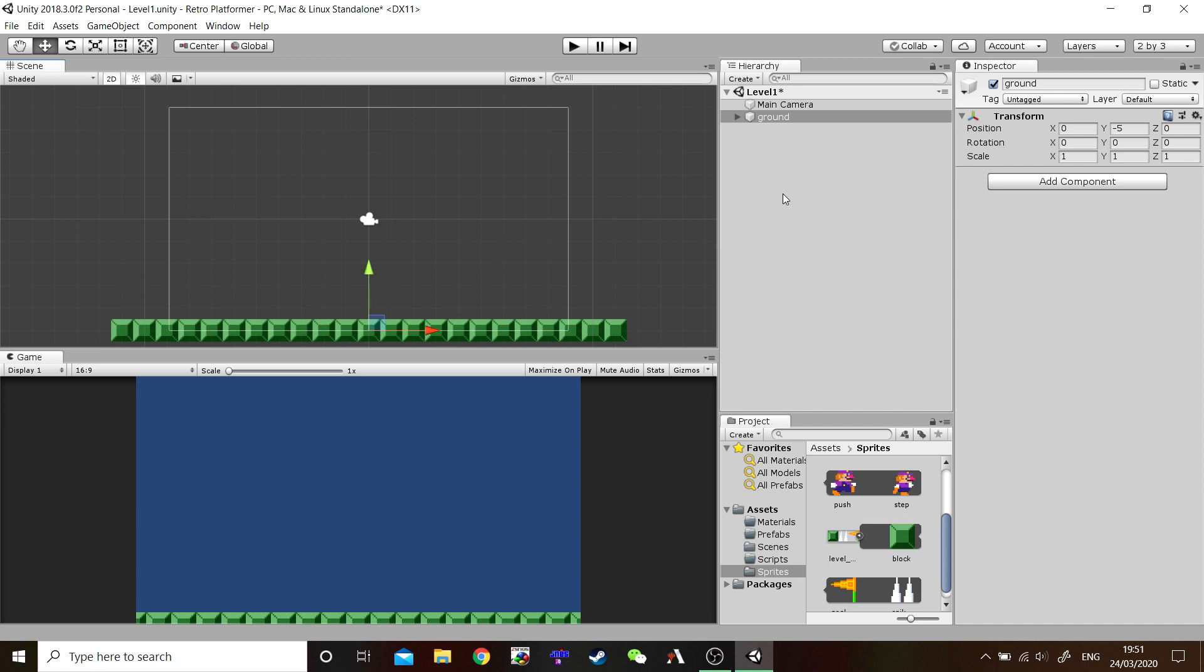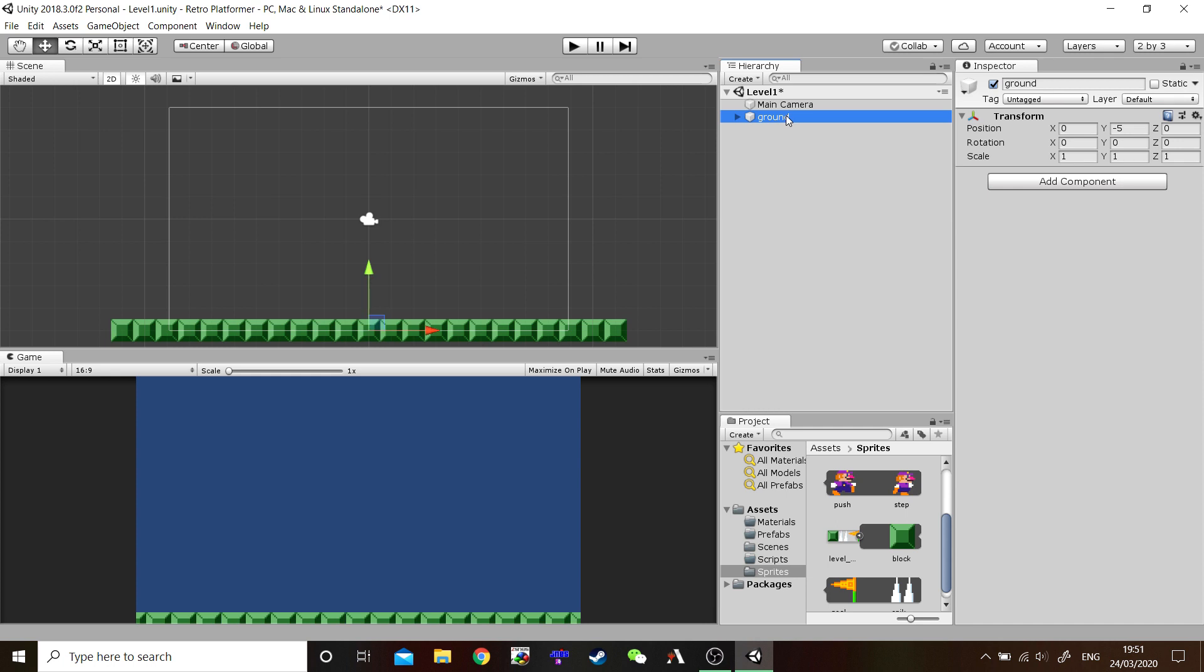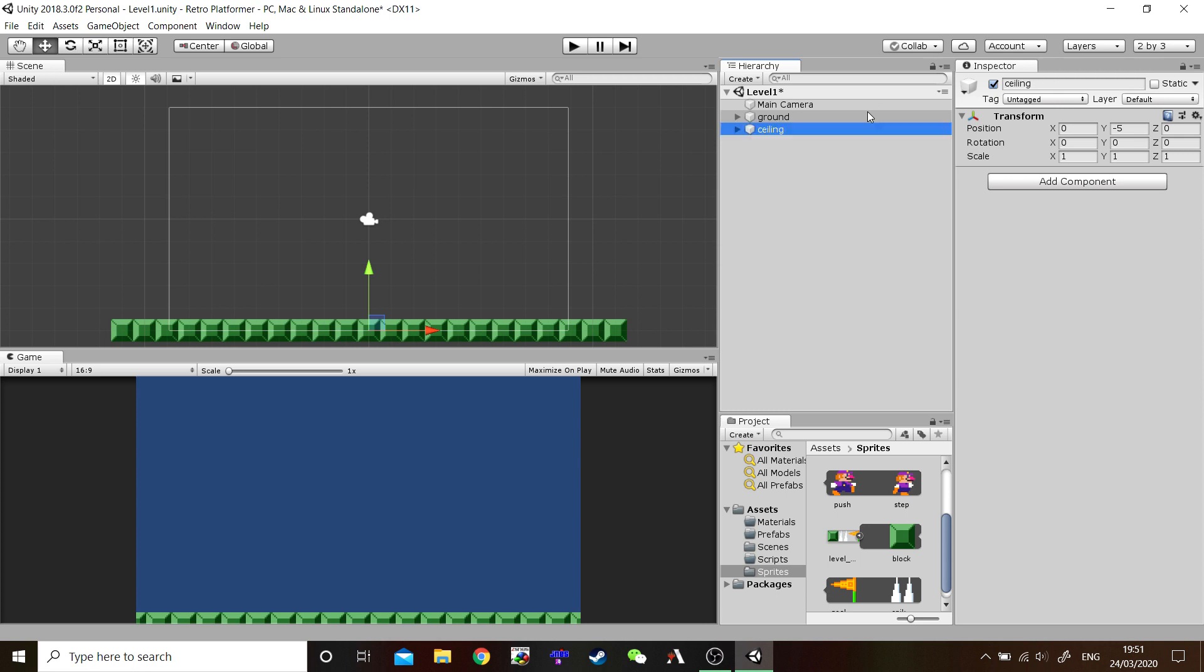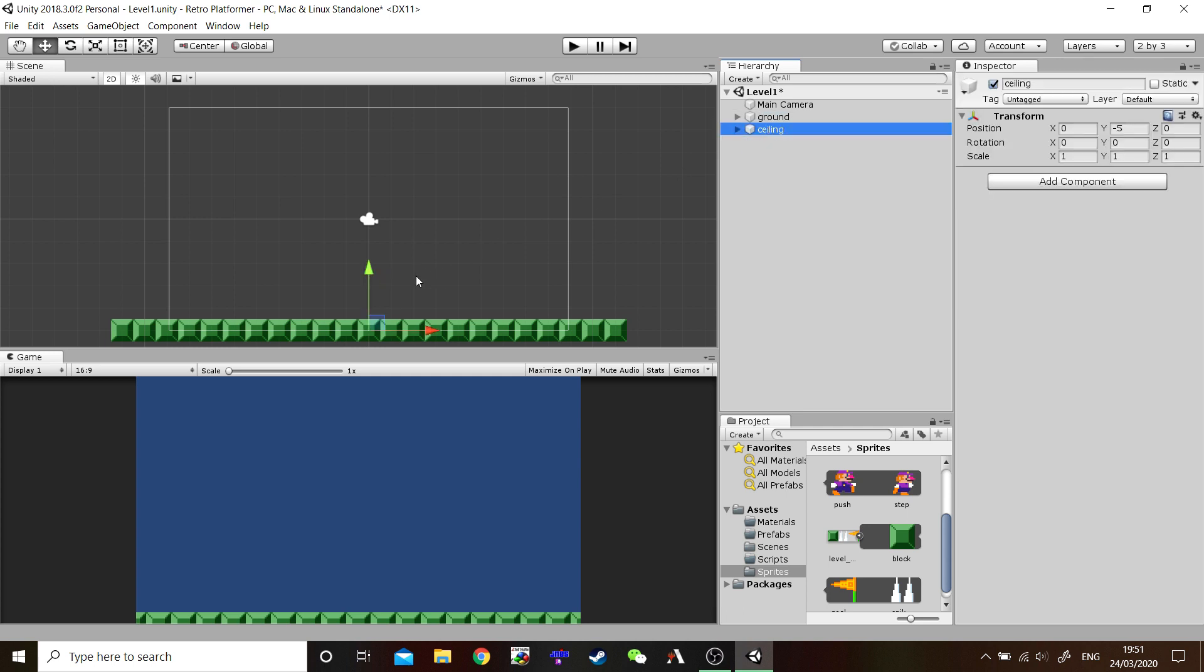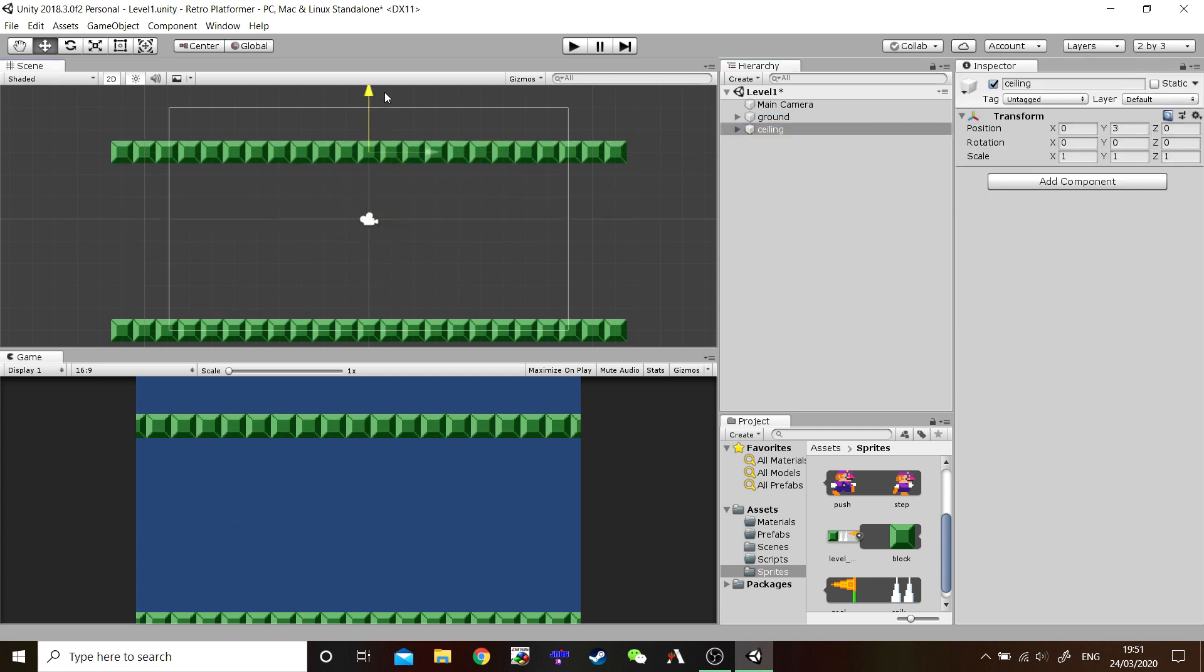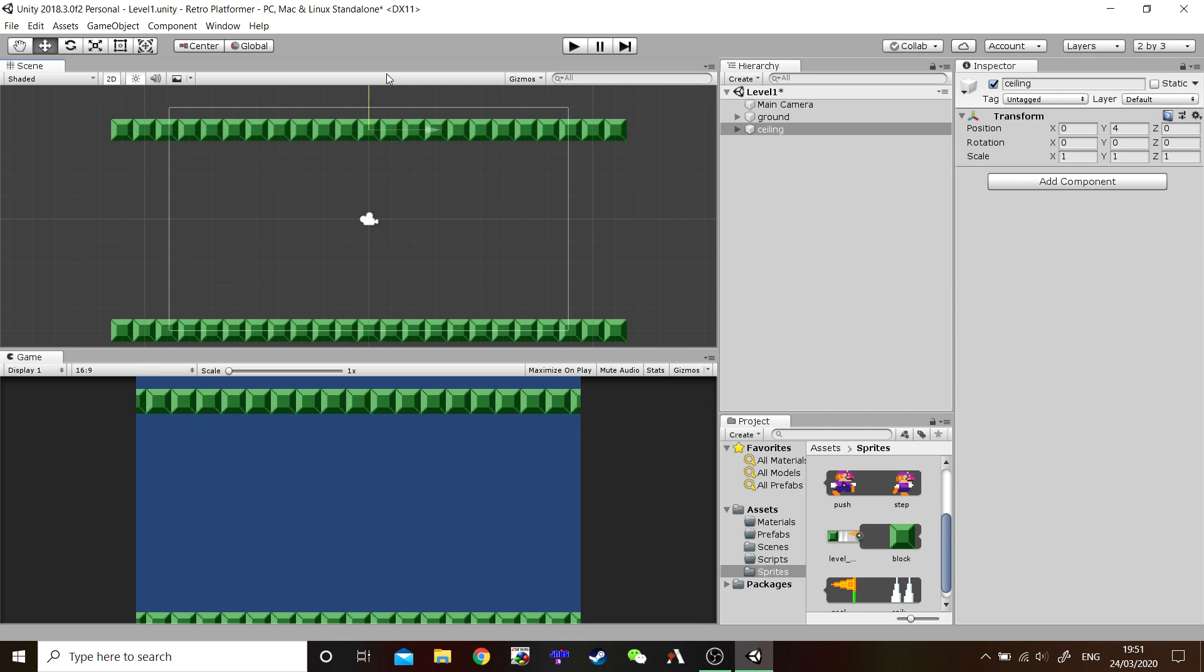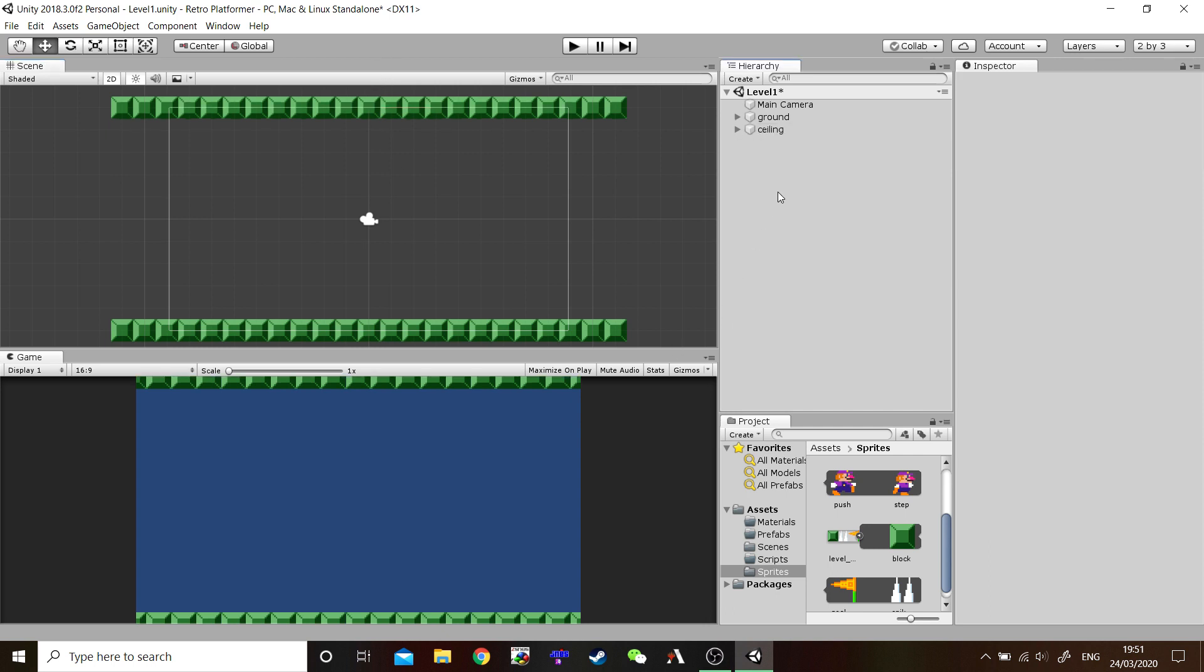To make the ceiling, all we're going to do is duplicate the ground. Rename it either by clicking once or you can rename it here in the inspector. We'll call this one ceiling. Select it. Select it and drag it up. Holding down shift to get a nice clean snap. And there we go. There's our ceiling.